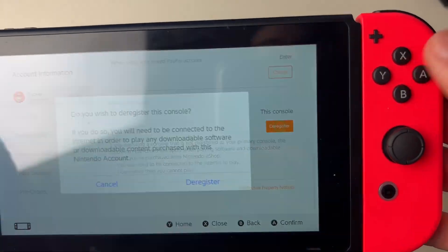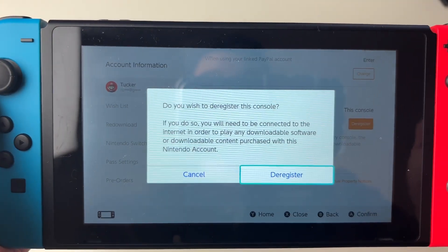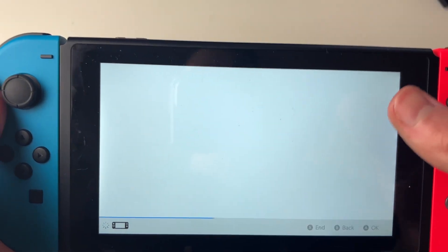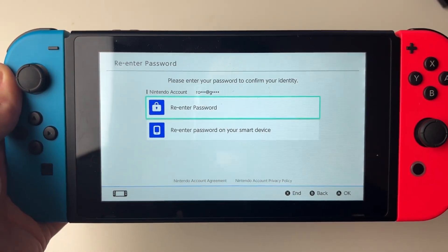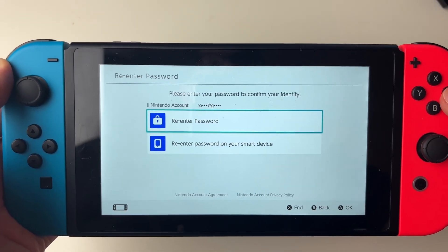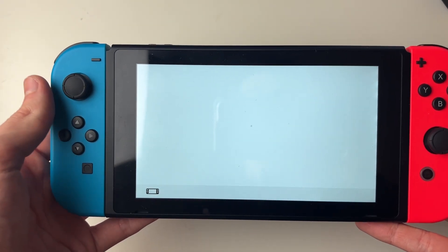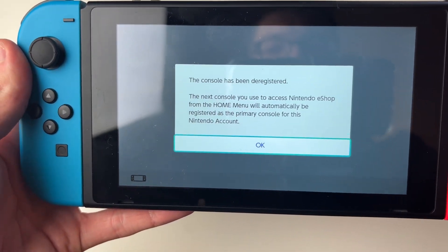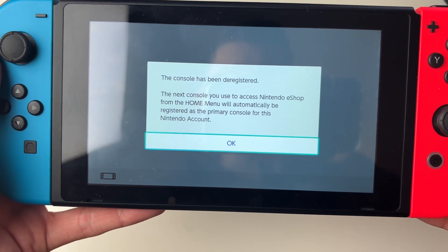Select deregister and press it, then you'll need to press deregister again and it's going to deregister it just like so. You'll need to re-enter your password to confirm your identity. I've just entered my password and it's now loading — just wait and it'll say this console has now been deregistered.